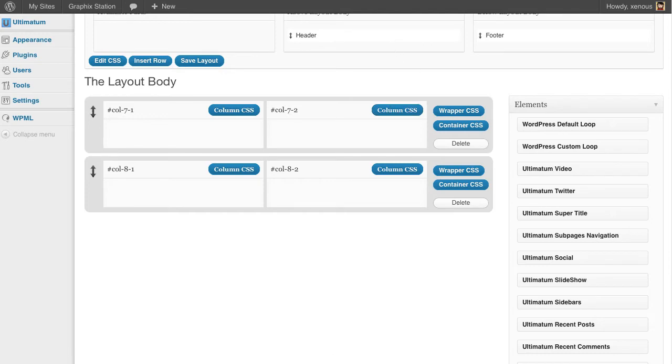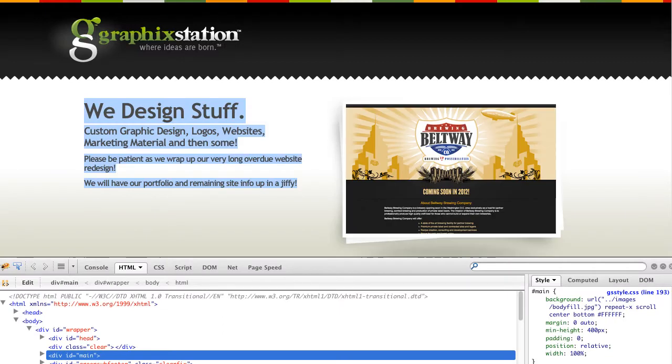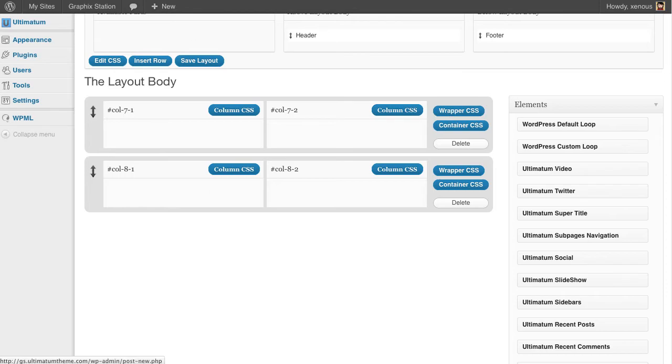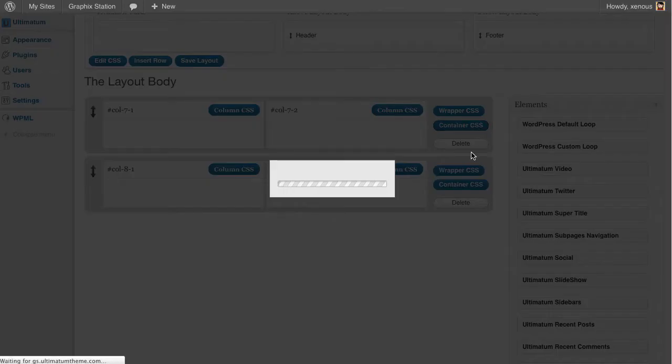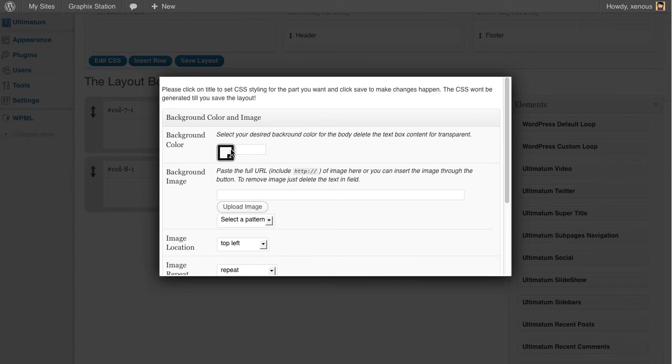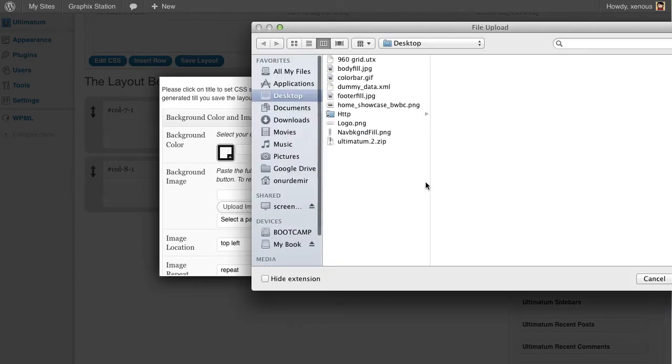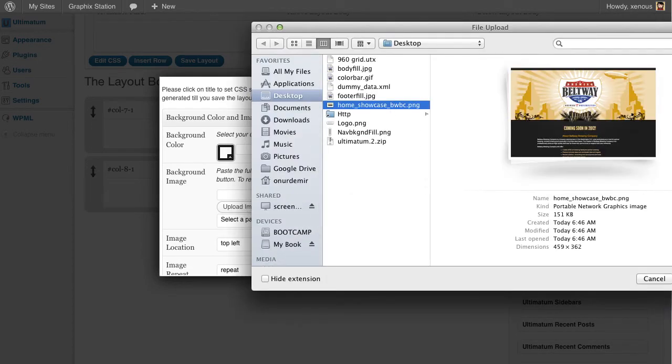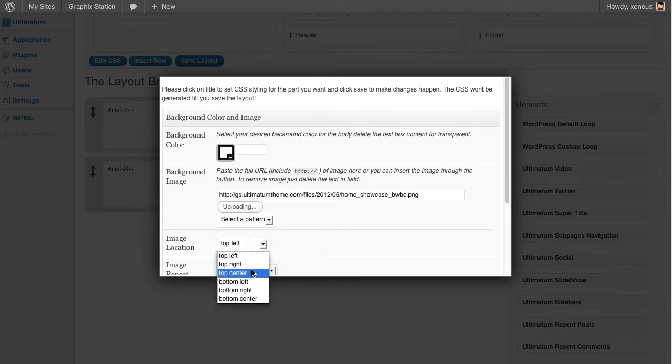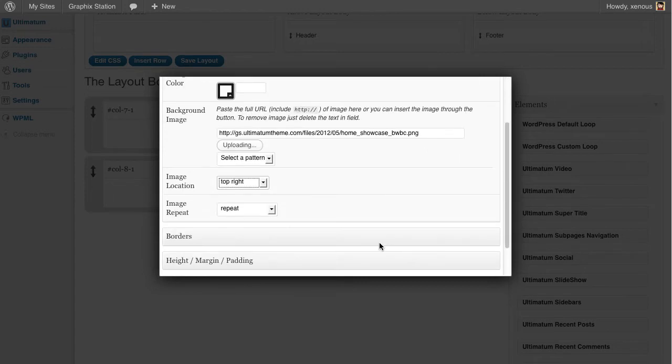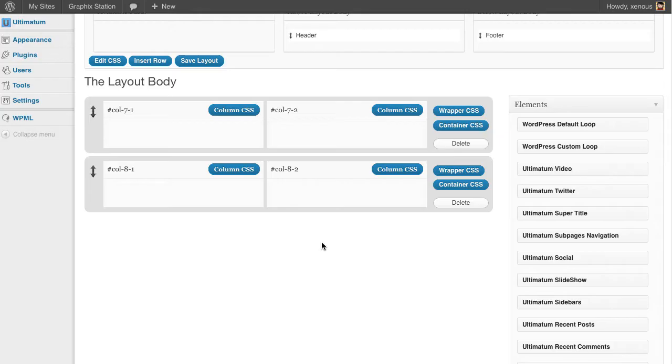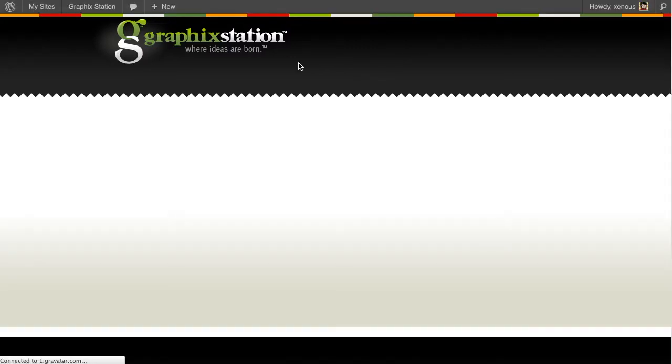We have another thing to play with. We have this image here. I'll be putting it as a background image. Coming back to my layout settings, clicking container CSS, background image, and set it on top right. I don't want it to repeat. Hit save.